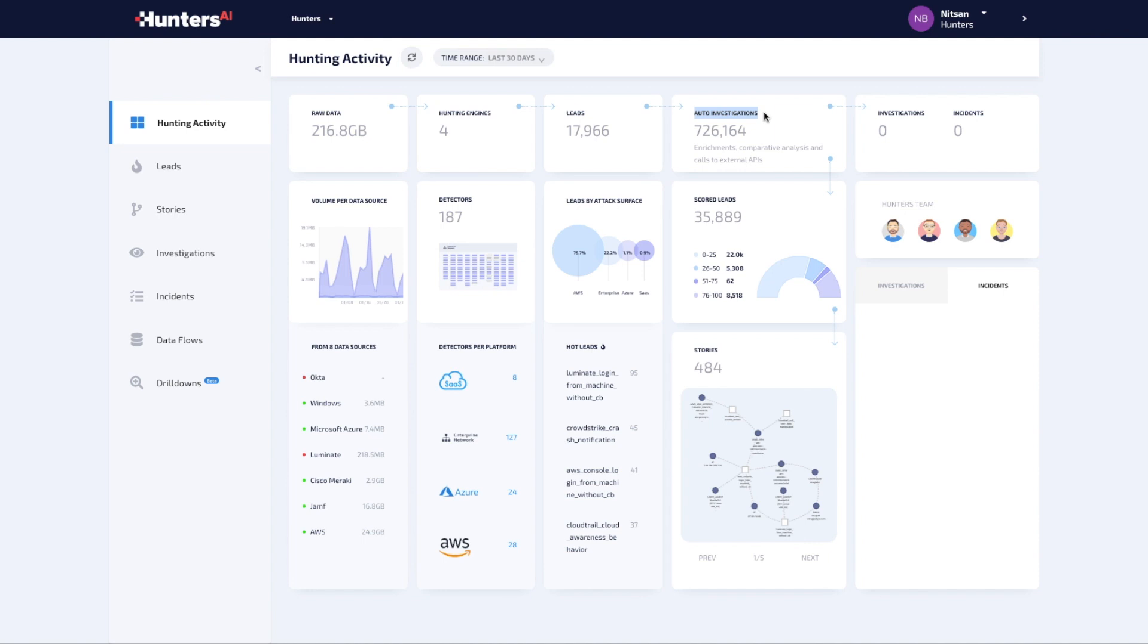With context available for each lead, the leads are scored. Those found to be benign are automatically discarded. Now Hunters AI is ready to connect the dots, placing all the leads on a large graph and surfacing leads that add up to a bigger story with a high score.